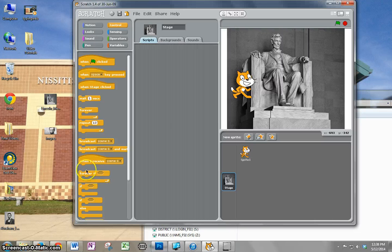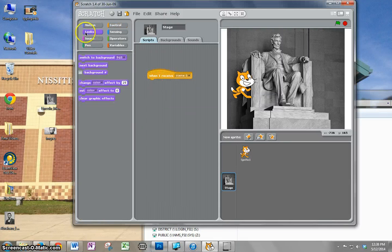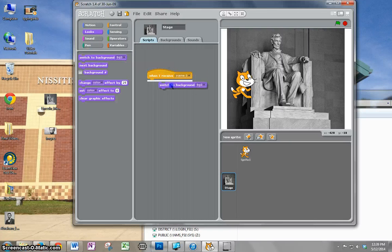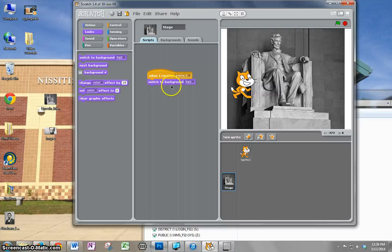Same thing like you did for your sprite. You just do 'when I receive scene 1'. Then you go to looks and do 'switch to background', and it's already in there, BG1. That's going to be the background for scene 1.